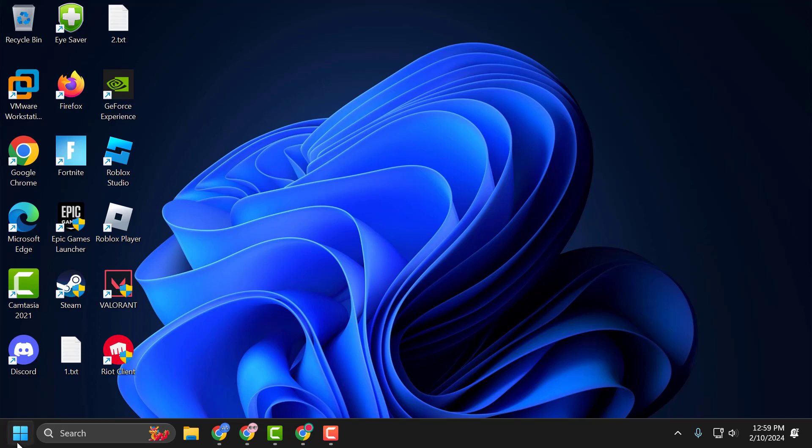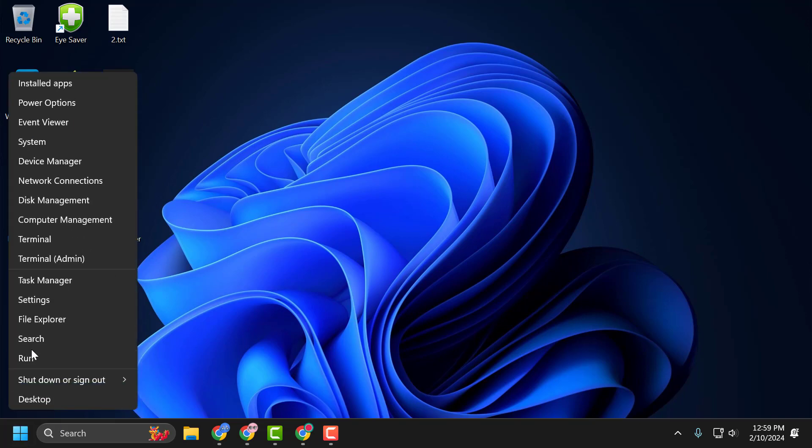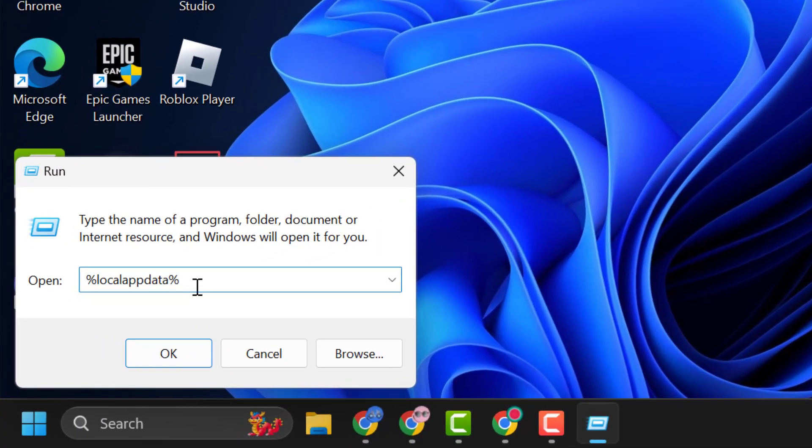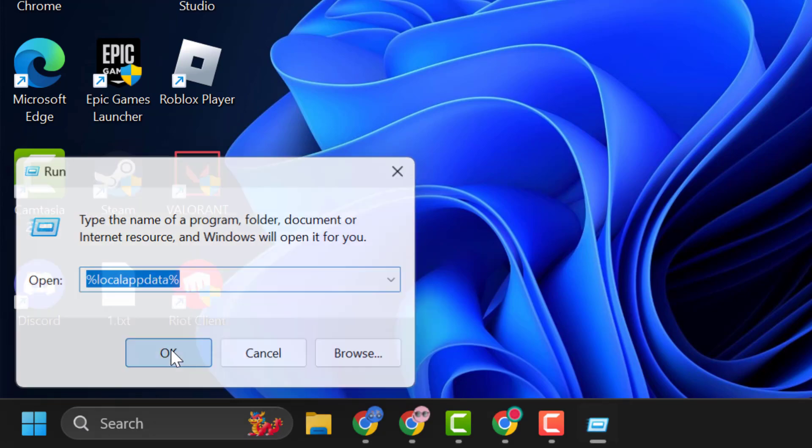You just need to right click on the start icon and select Run. In the Run window, type %localappdata% and click on OK.